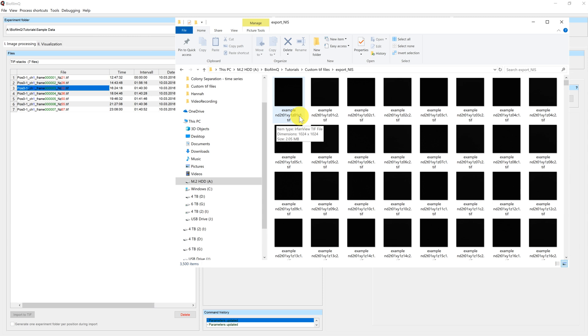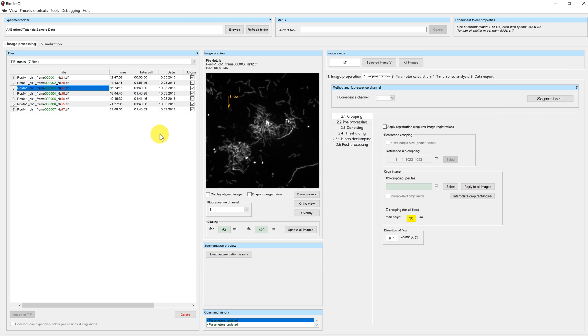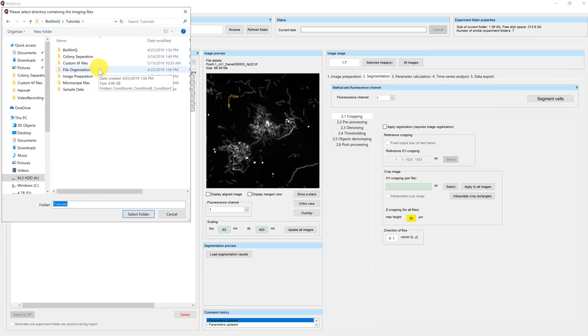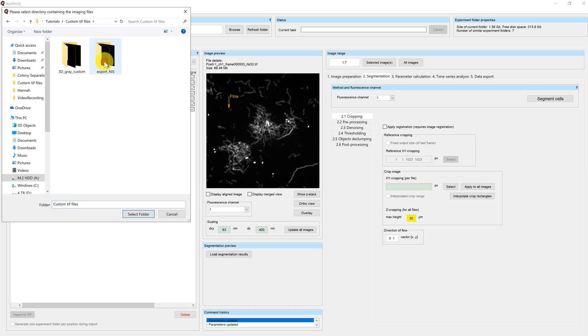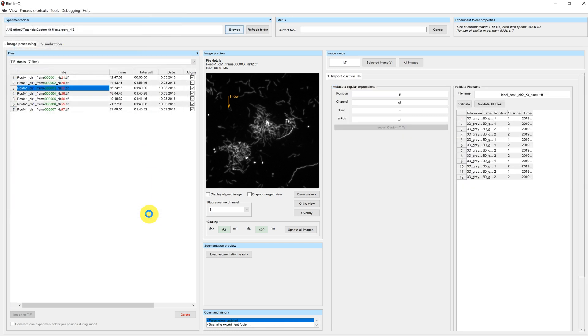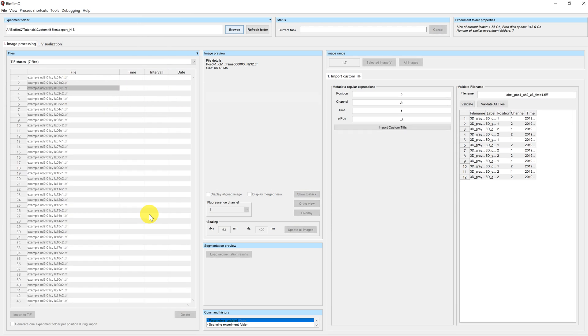What happens if we want to import these files into Biofilm Queue? Let's load the directory. We click on Browse, we navigate to the directory, and click Select Folder. You can see that I'm getting a different view here. These are all the files. However, since they have not been imported yet, you can see that they are grayed out.